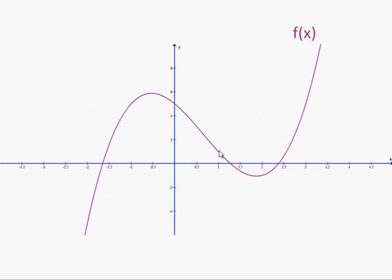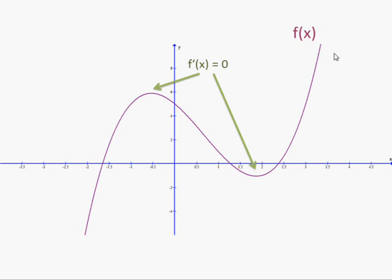Let's try another example. Here's a graph, and I don't know what the equation to that is — we don't have very nice points there, so it would be a bit challenging to work out. But let's write down what we do know. At those two points, at the local maximum and the local minimum, the derivative is zero. On the left, the derivative is positive — it's an increasing curve. Between the maximum and the minimum, it's decreasing, so the derivative is negative.